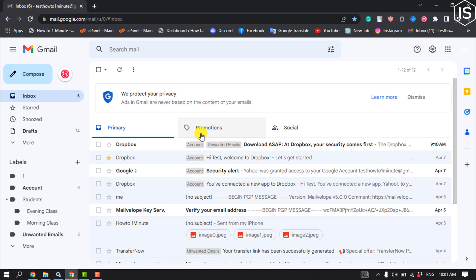And here's how you can stop emails going to spam in Gmail. The first method is by creating a custom filter.